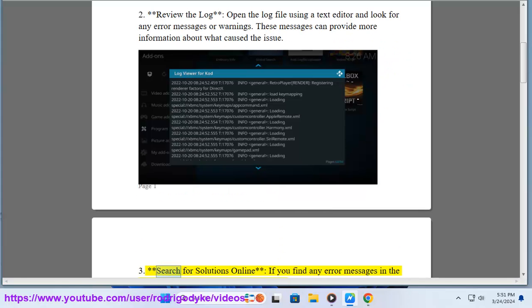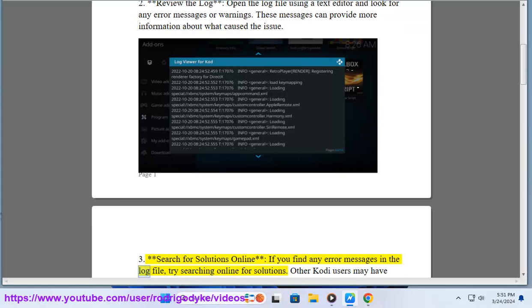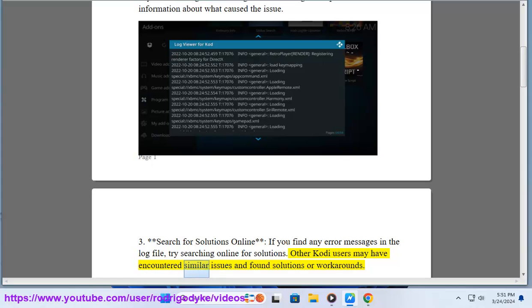Step 3: Search for solutions online. If you find any error messages in the log file, try searching online for solutions. Other Kodi users may have encountered similar issues and found solutions or workarounds.